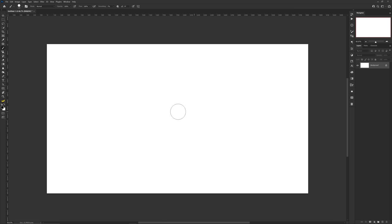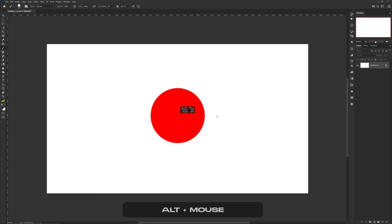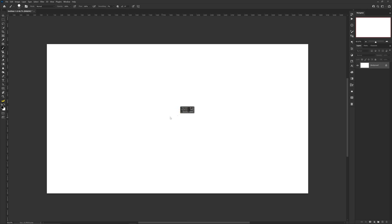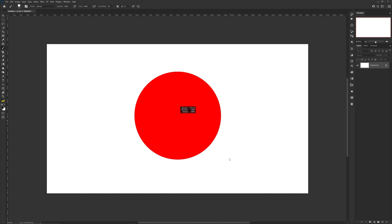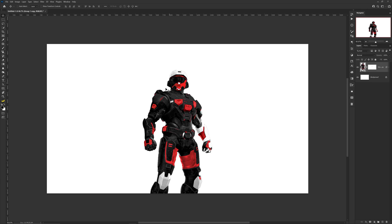While the brush tool is active, you can hold Alt on your keyboard, right-click, and move your mouse left to right for the brush size, and up and down for the opacity.